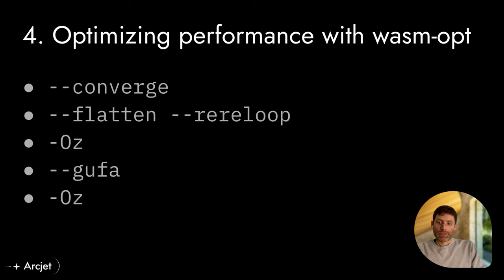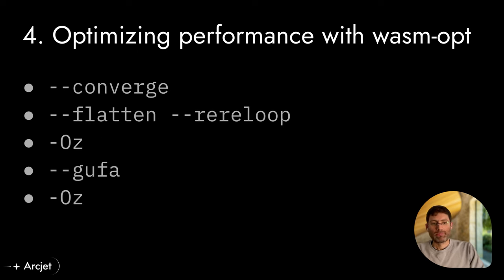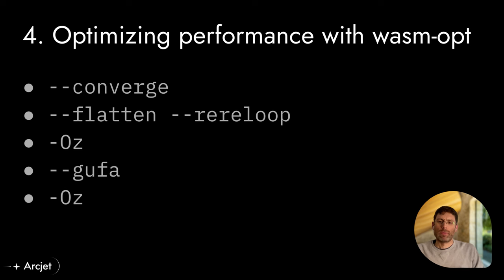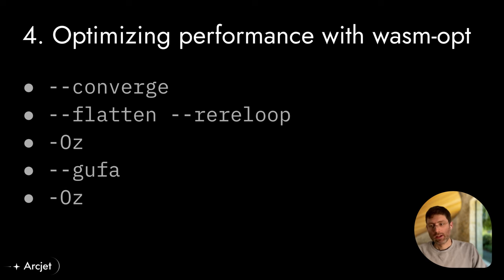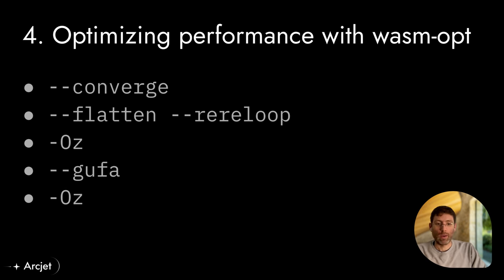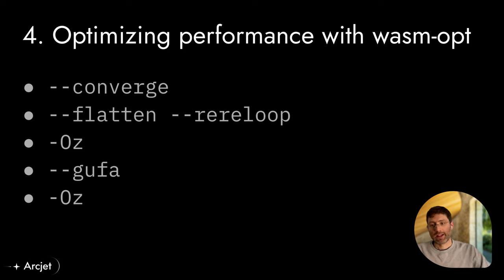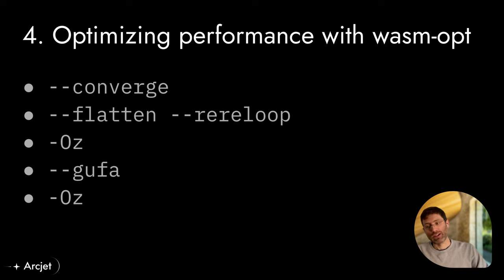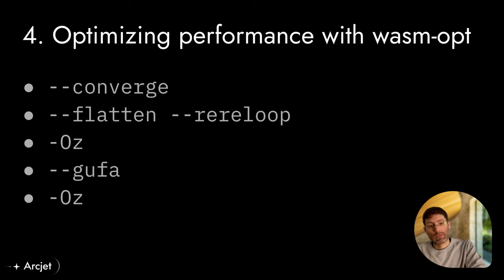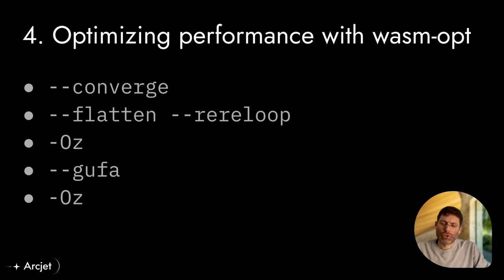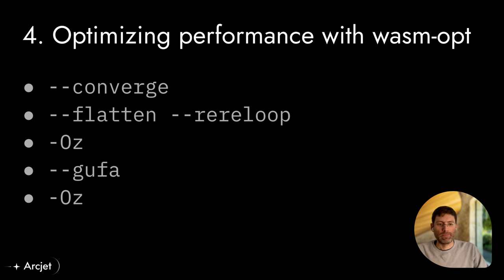Now we also use a toolchain called WasmOpt and we run this over the generated WebAssembly bindings to apply additional optimizations as part of our build process. There's a guide on the WasmOpt GitHub wiki that explains the different optimizations. And our team went through various iterations, trying out the different options to see how they would affect binary size or performance. And this is the trade-off that you need to make between the two.